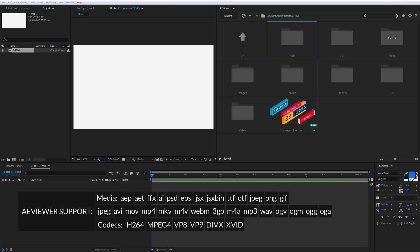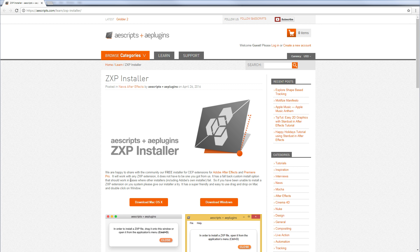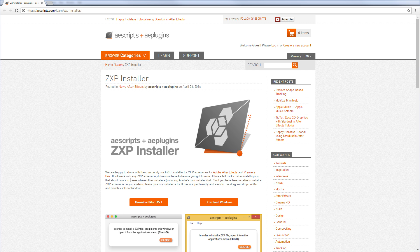It supports the following formats: After Effects projects, Photoshop and Illustrator files, fonts, video and audio files and the following codecs for video files. You can install A-Viewer using AScripts installer that is available here.